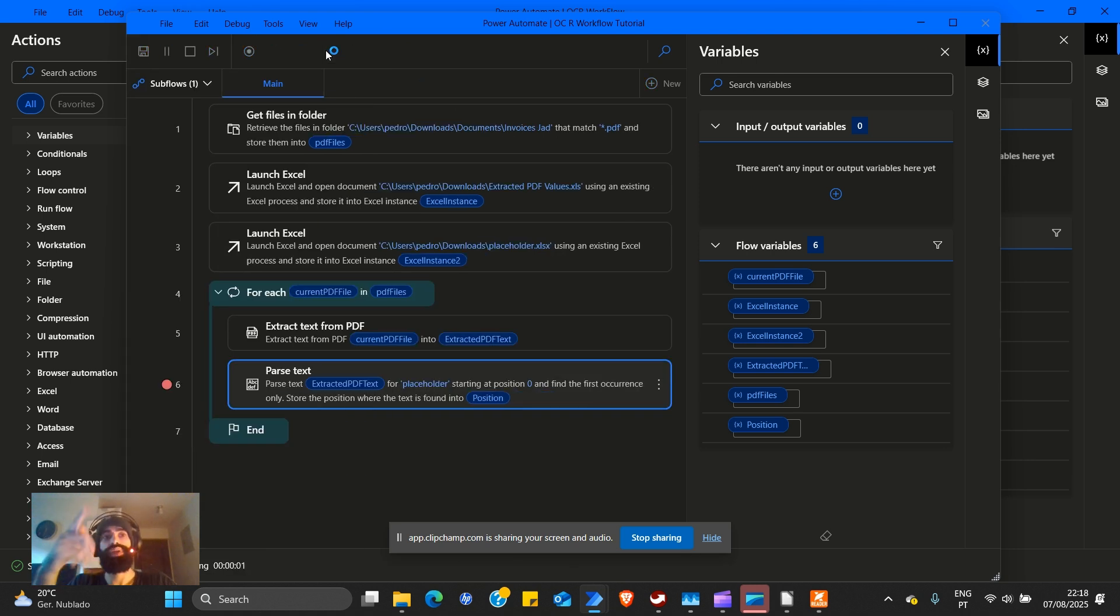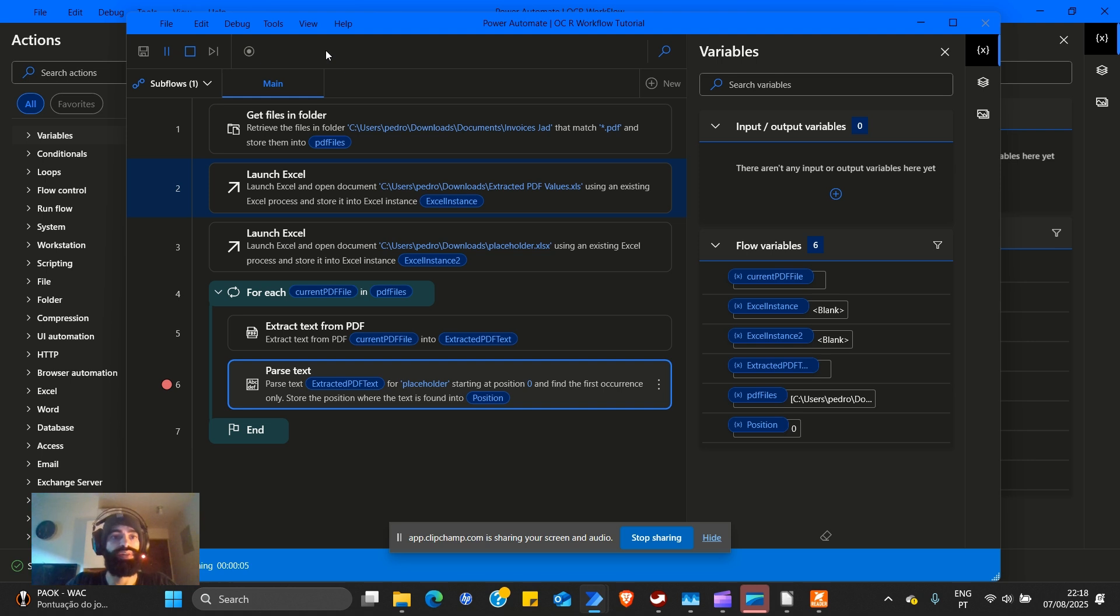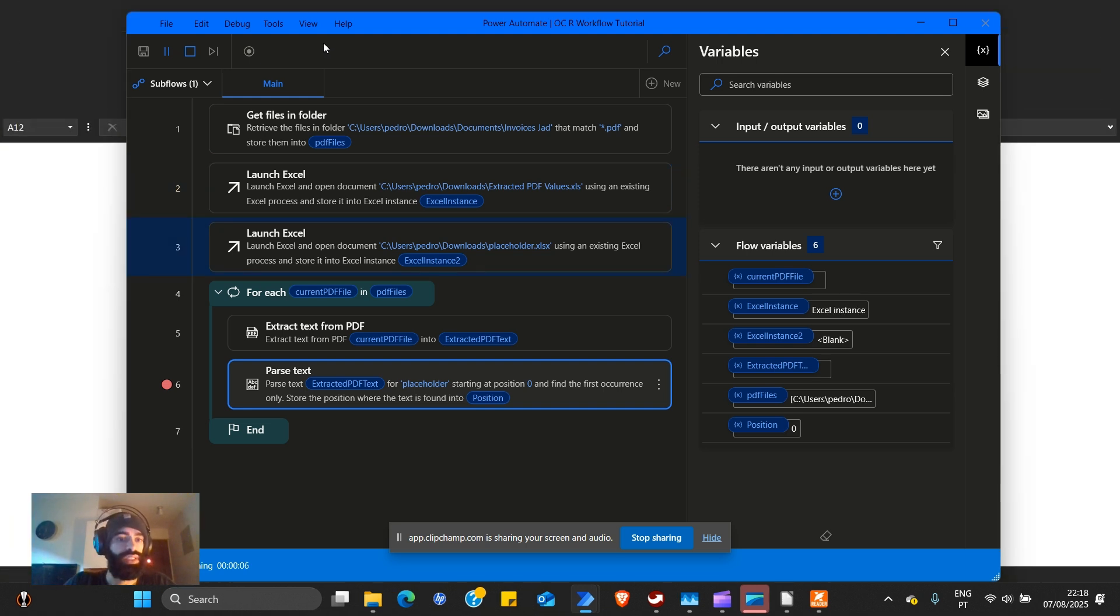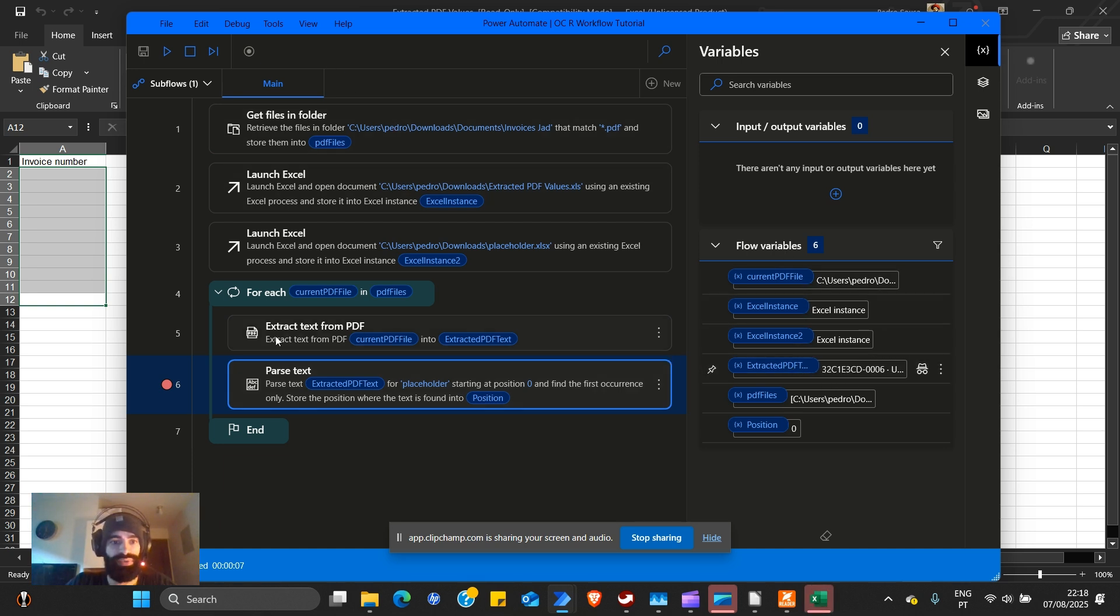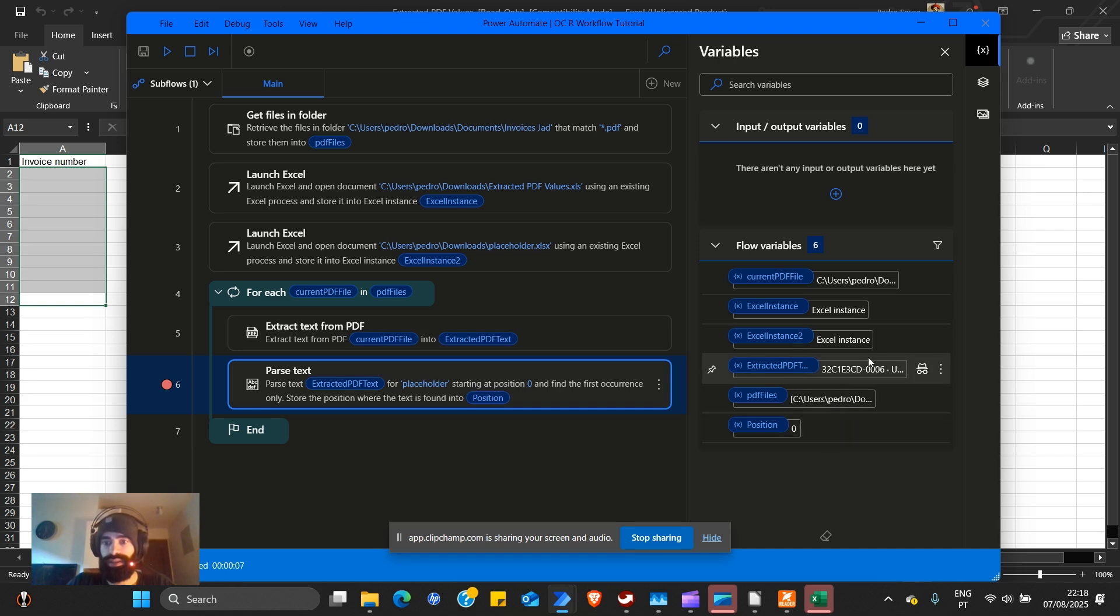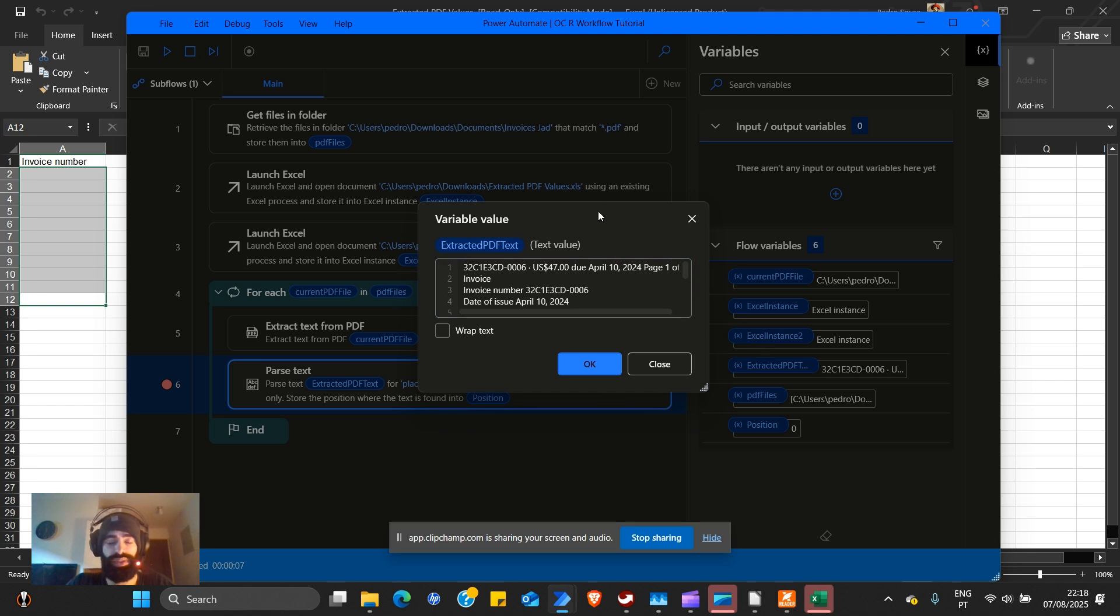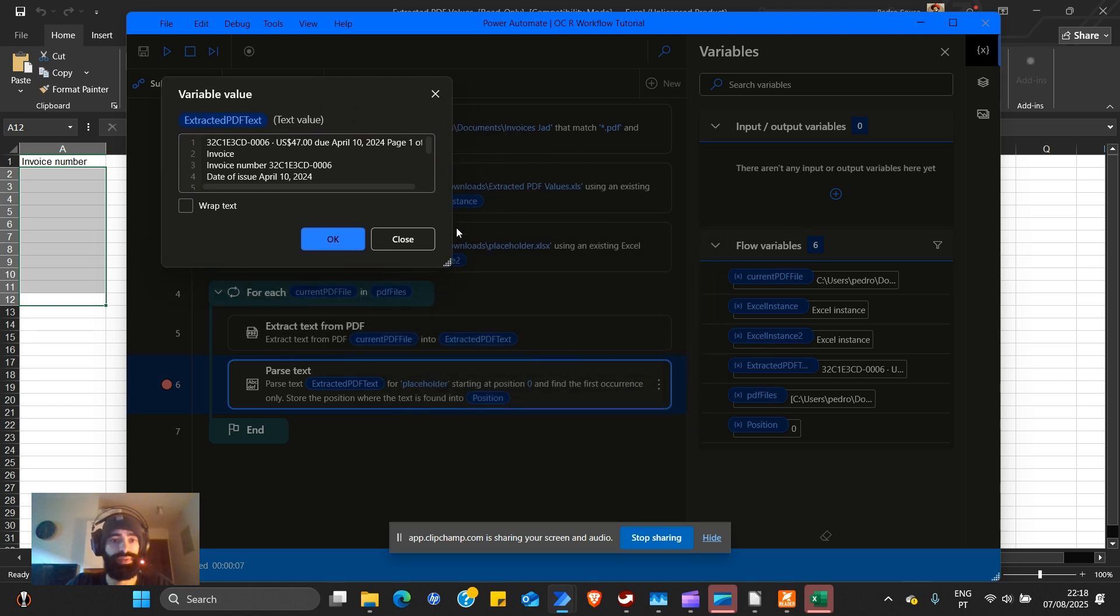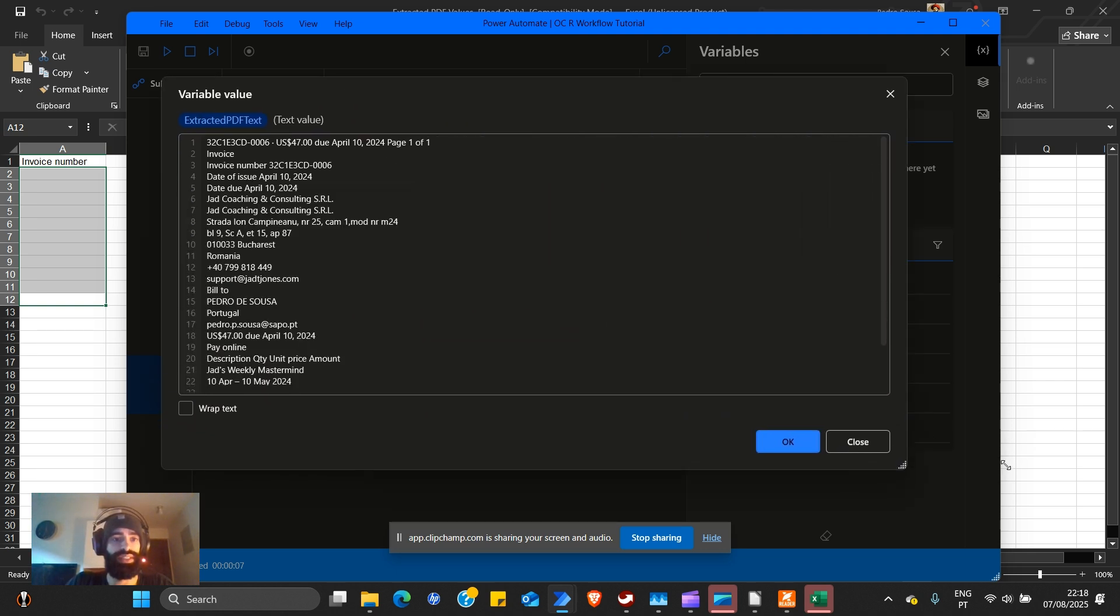Since we don't know what text to find yet, to be fair, I know what you're going to say. Yeah, we already know it's invoice number, but trust me on this one. Place placeholder here and place a breakpoint here and now run. When you press run, it saves and then runs. So you don't need to save and then run.